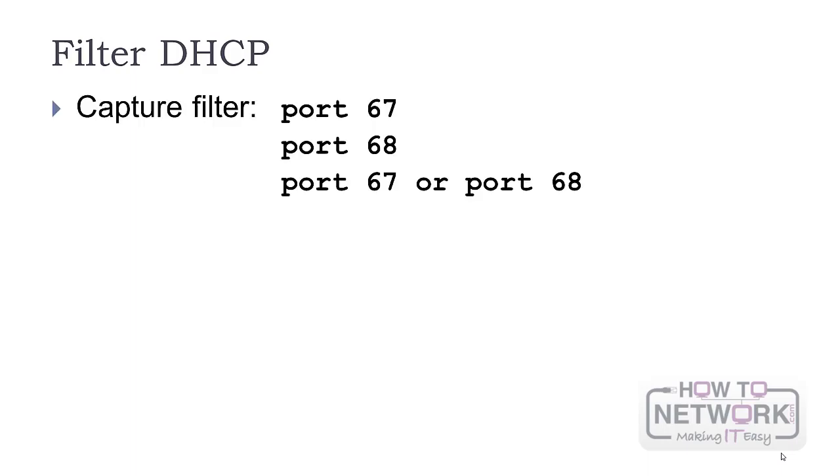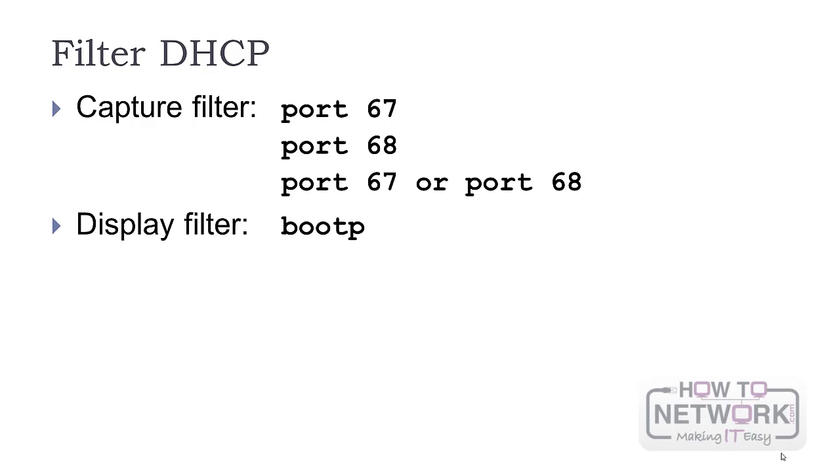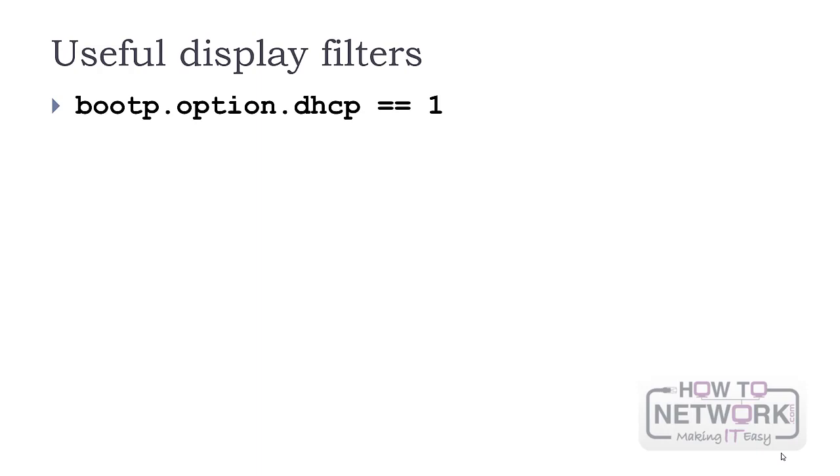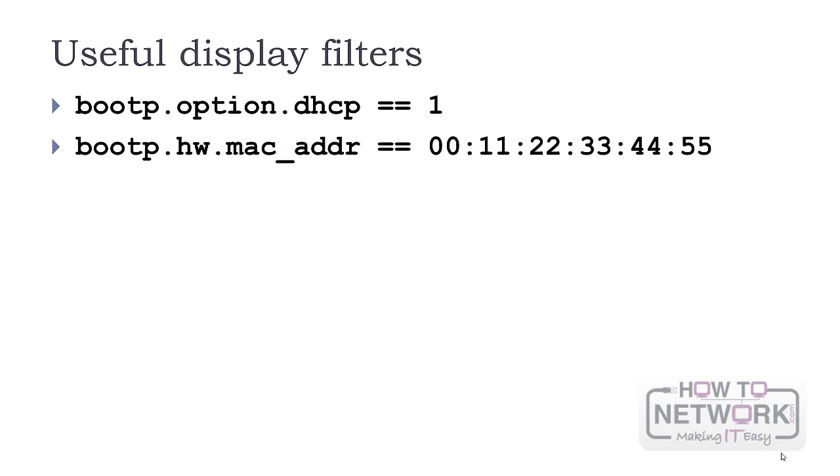For a complete list check the IANA website. To capture DHCP traffic you can use ports 67 or 68. Each of the requests or responses contains both ports.